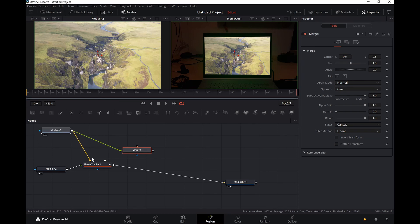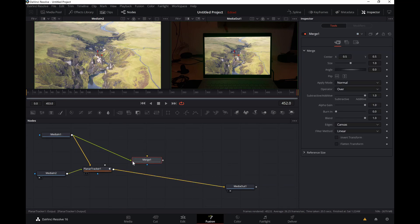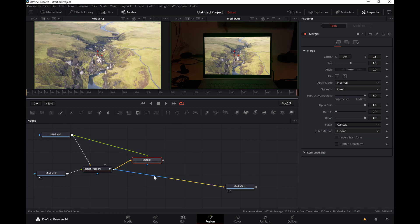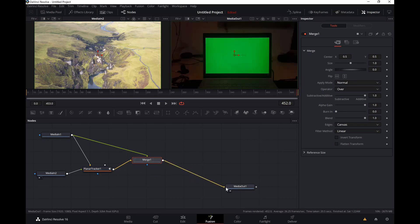It should be done pretty easy but sometimes takes a while. Okay, that's how it should be. And connect the merge to the media out.